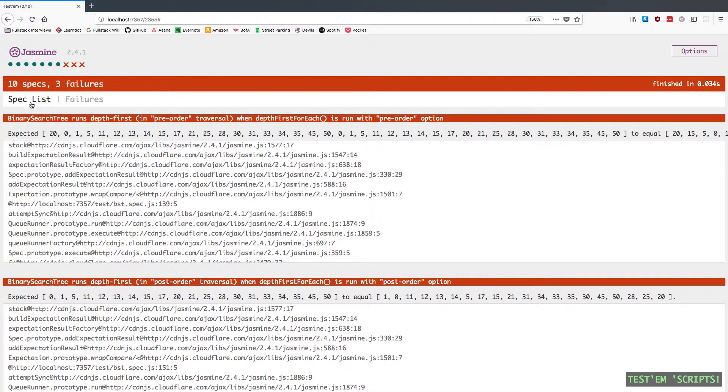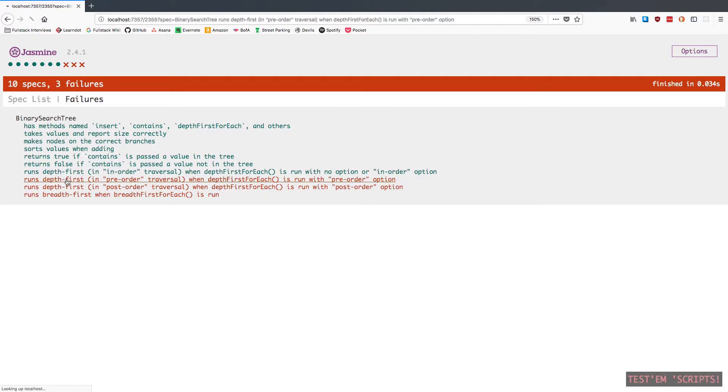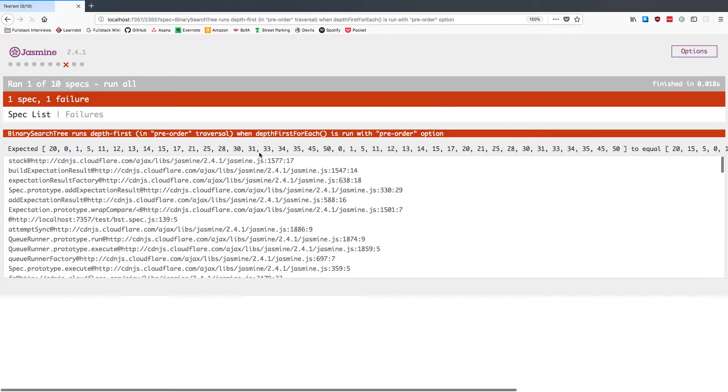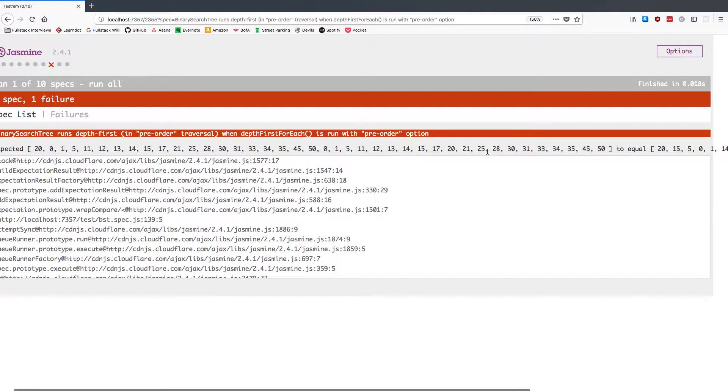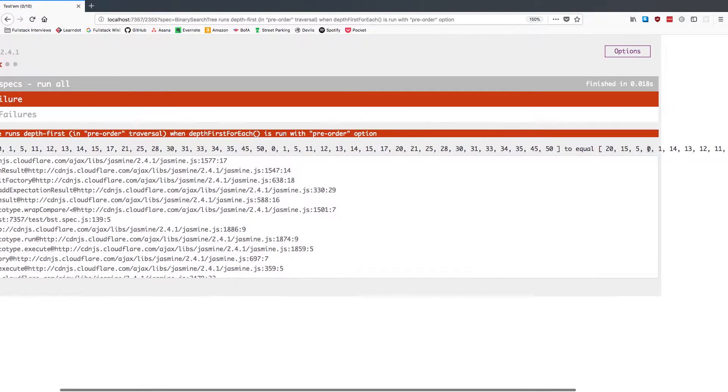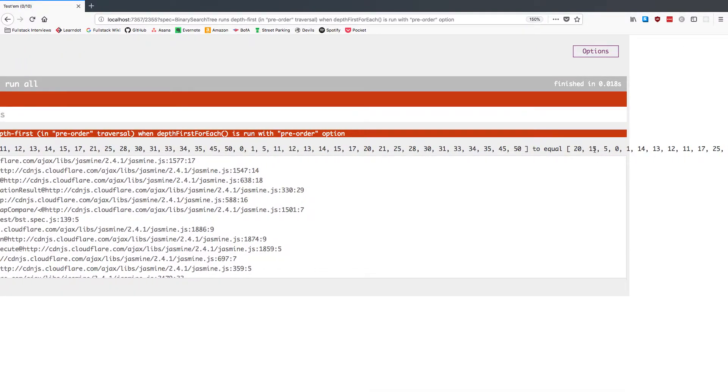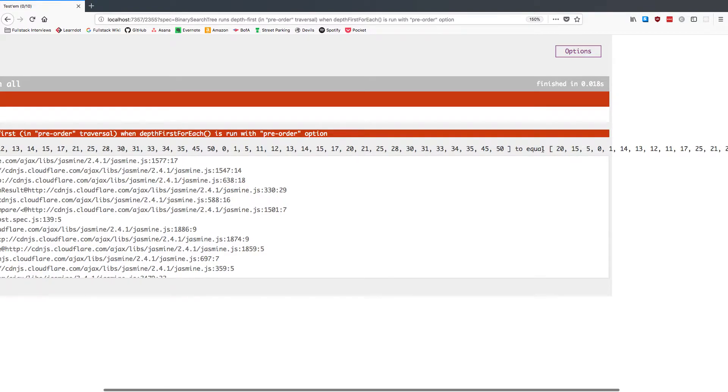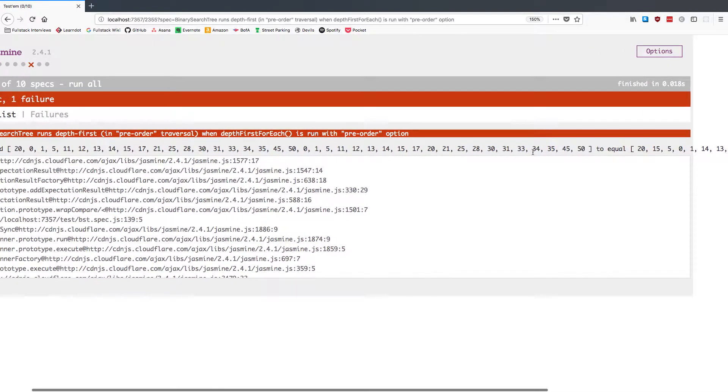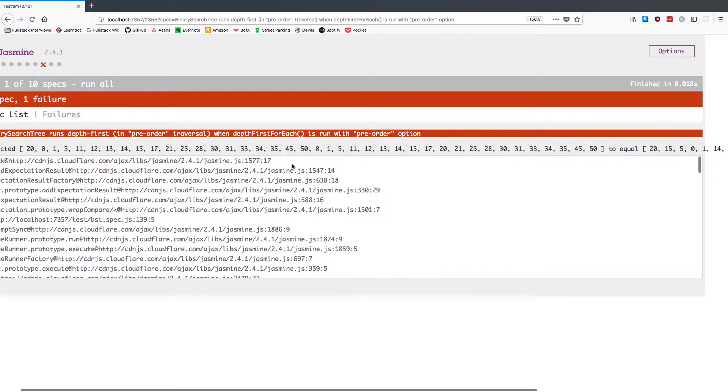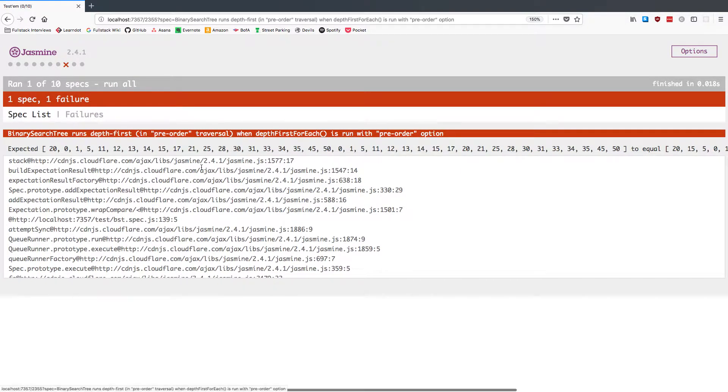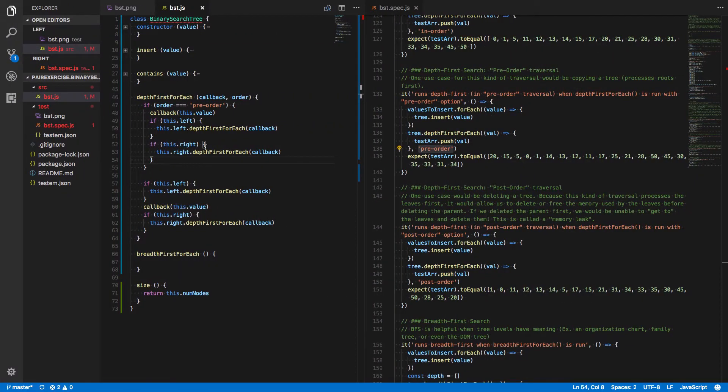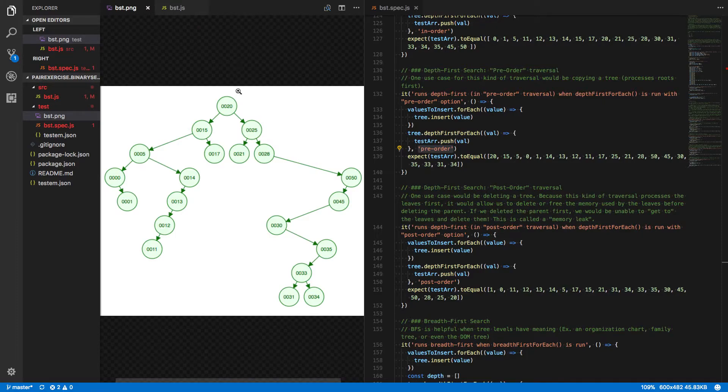And if we go back, now we're passing in order again, but it looks like we're not passing preorder. Let's dive into that a little bit more. Expected this giant function here, or this giant array, to equal... Okay, it starts with 20, then it goes to 15, then 5, then 0, then 1. Hmm. What's happening? Okay, so it goes... It expected to get 20, then 15, then 5. And we're giving it 20, then 0, then 1. Okay, 20, then 15, then 5. Let's take a look at that.